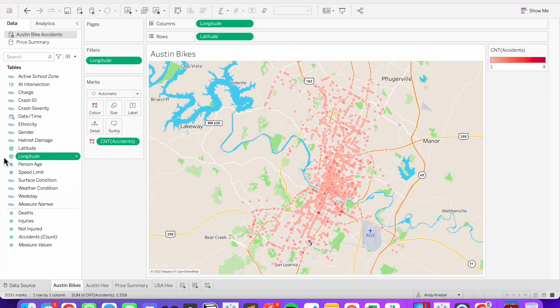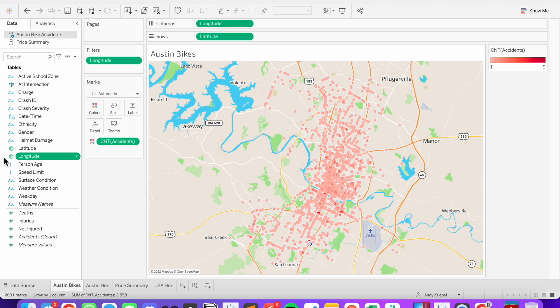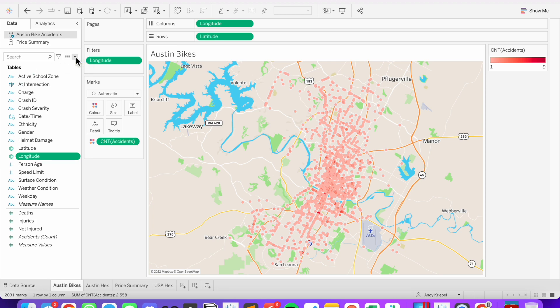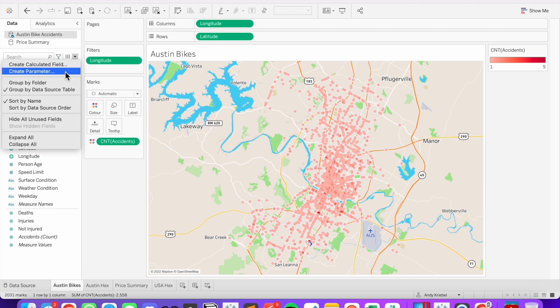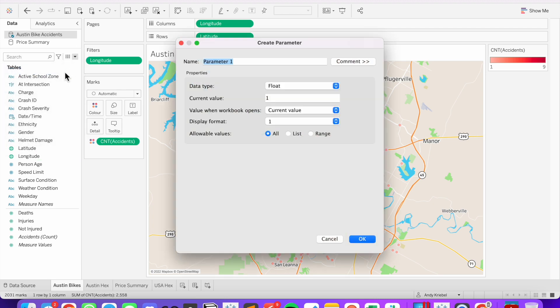Let's take a look at this map of bike accidents in Austin, Texas. We want to turn this into a hex map. The first thing we need to do is to create a parameter that allows us to optimize the number of hex bins drawn. So from the view, click on the triangle and then create parameter.